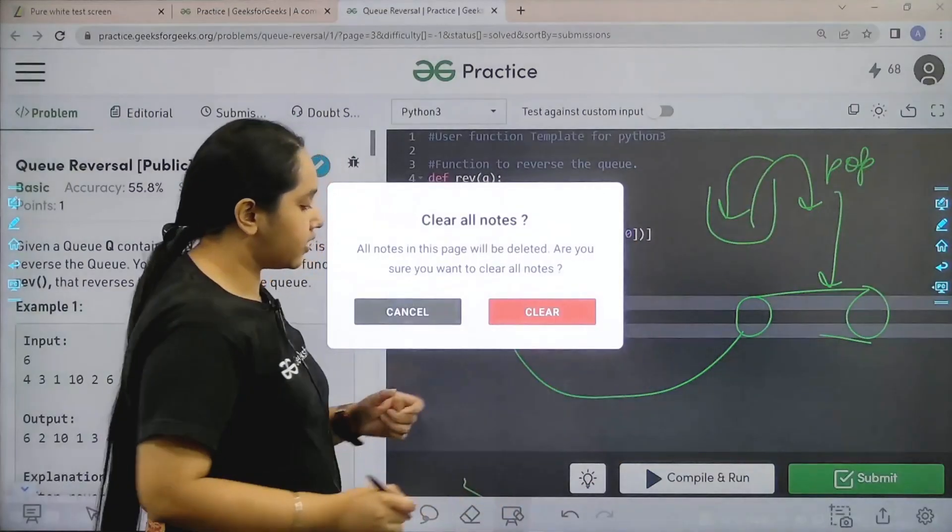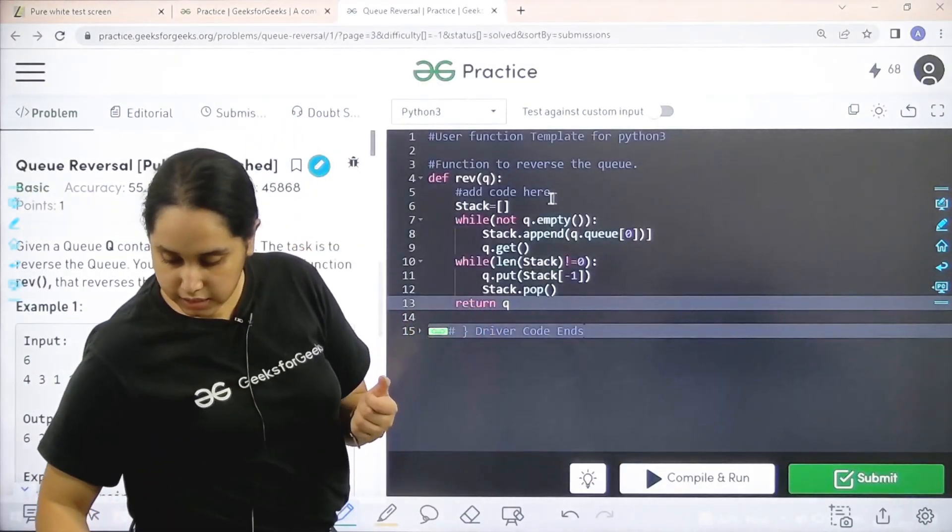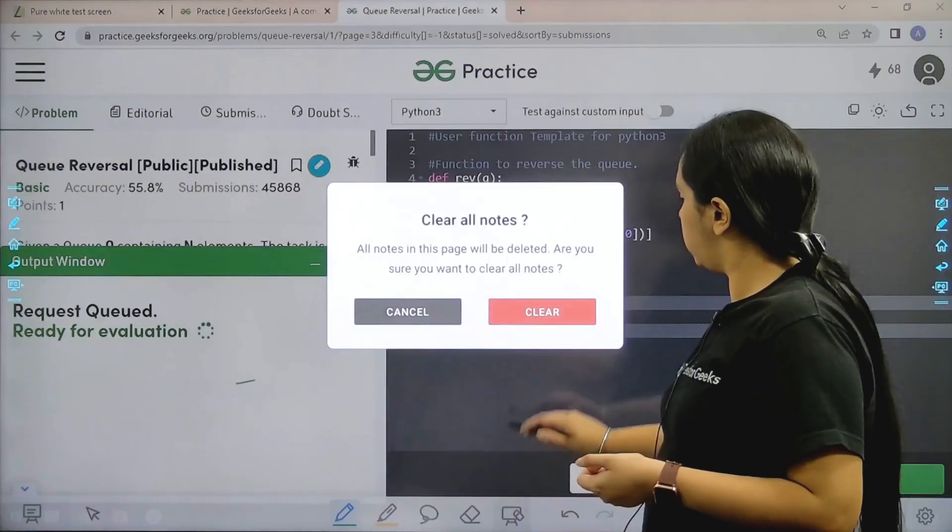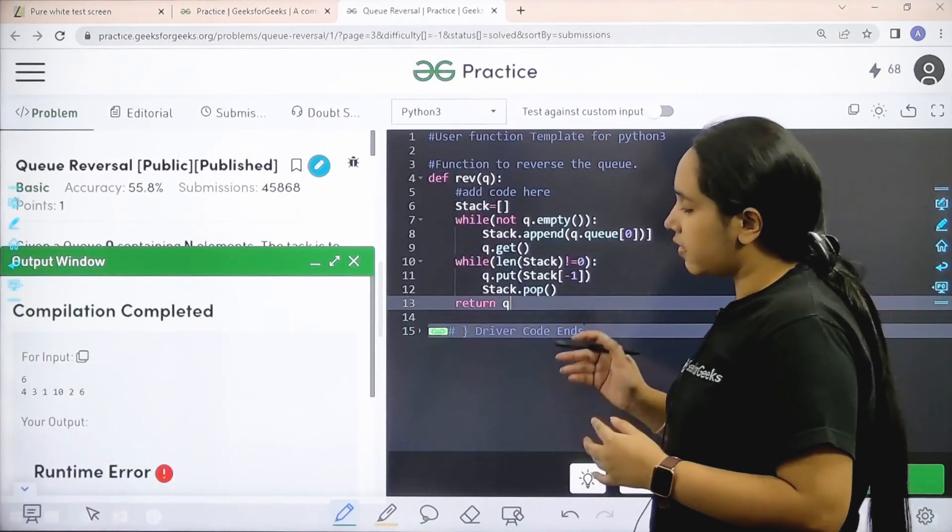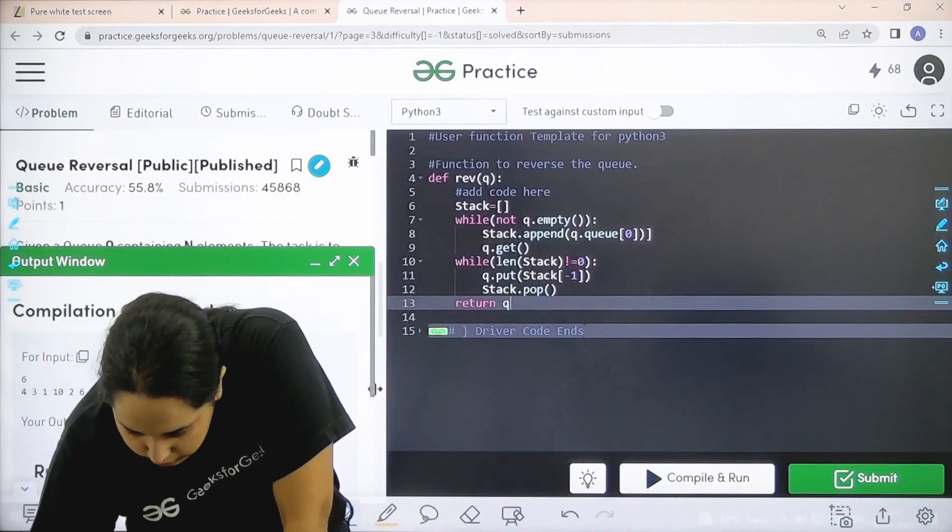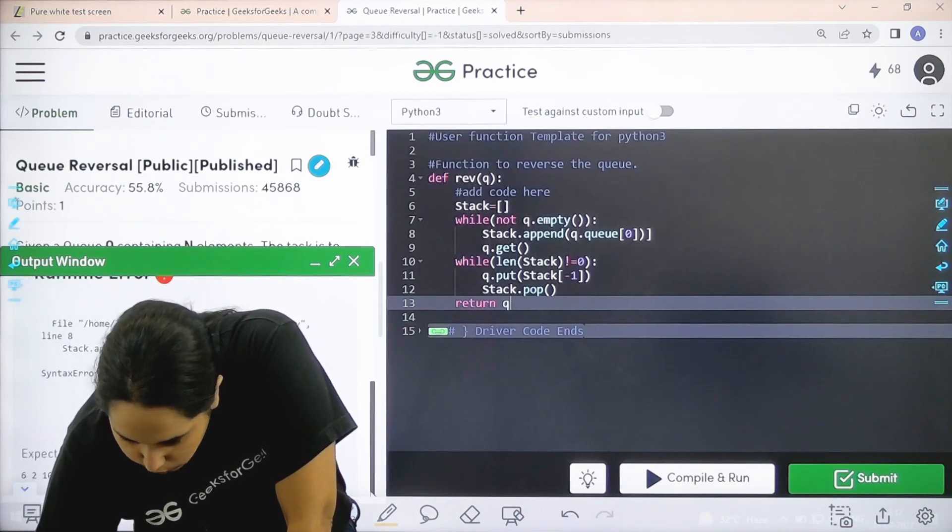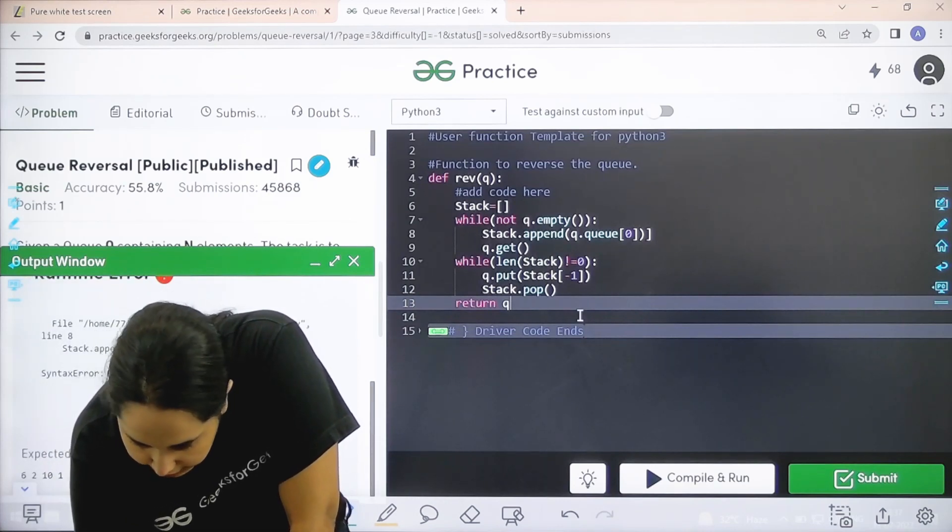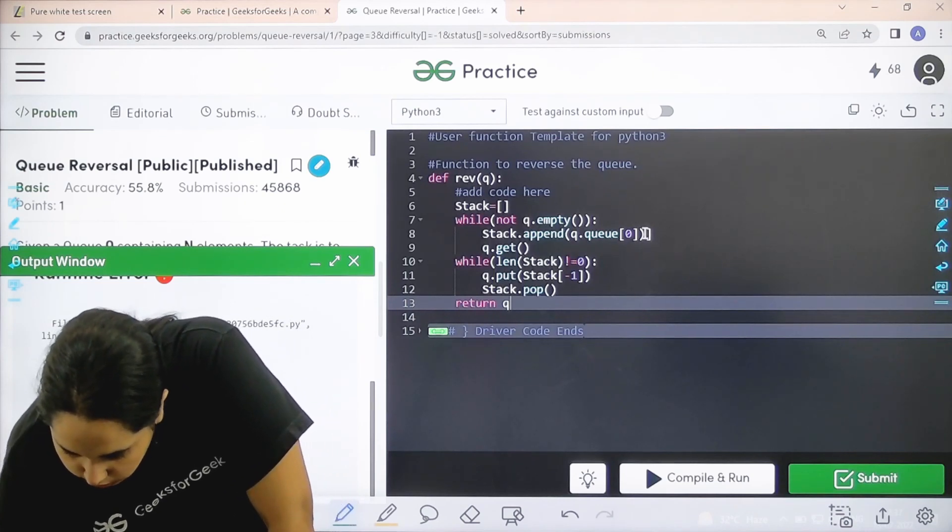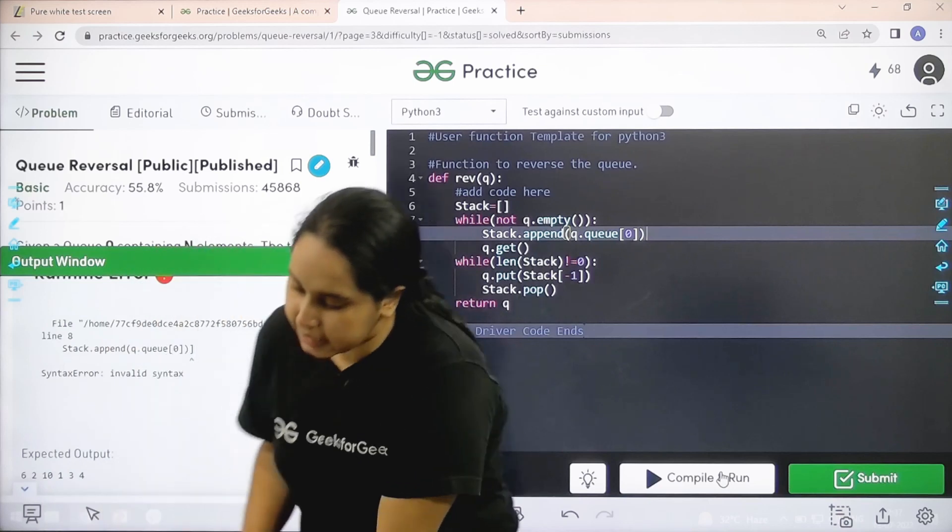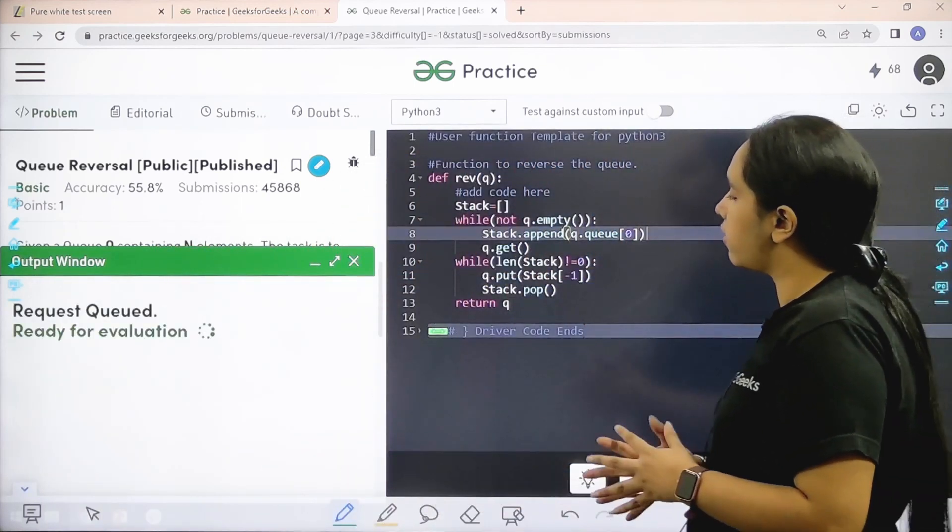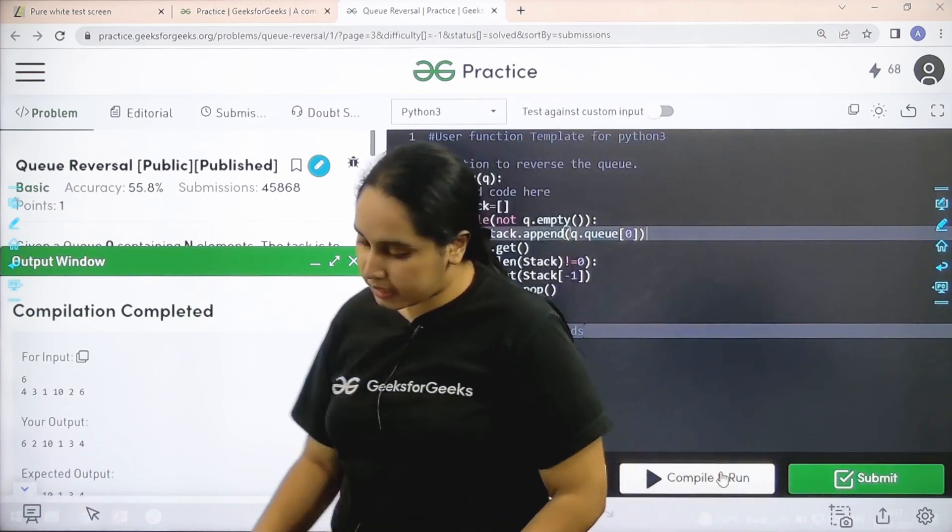Now let's click on compile and run to check if my solution is correct or not. So compile and run. Let's wait. Let's see. There is an error. Let's see what's the error is. There is a bracket error in line number 8. Let me check. So this is my mistake. Now compile and run. Let's wait. Let's see. Compilation is completed.